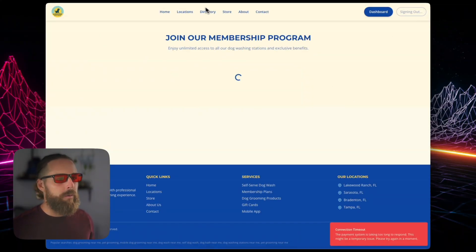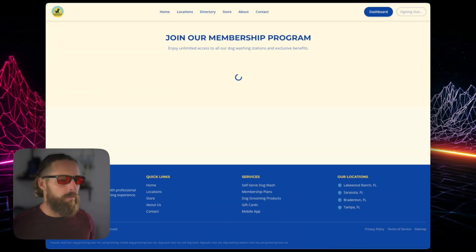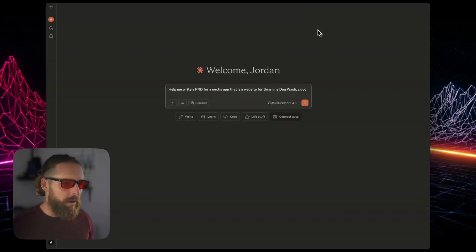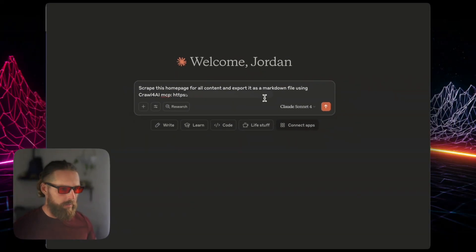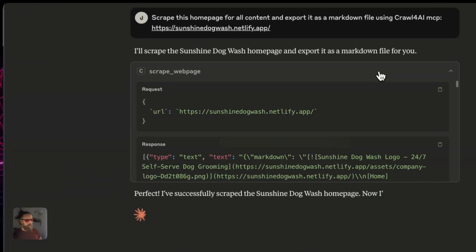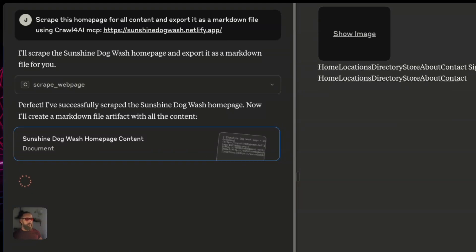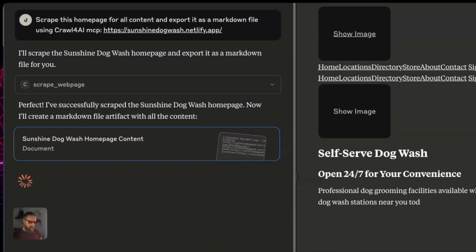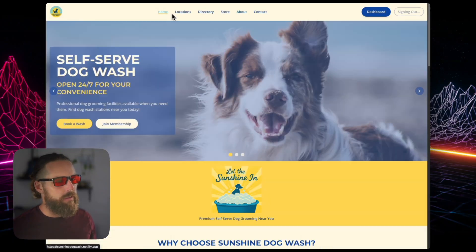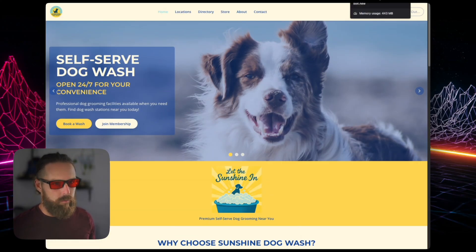So I'm going to rebuild this app in this video — rebuild it from the top, brand new. We're going to make a PRD, and then I'm going to use the Crawl4AI MCP with Claude Desktop to scrape the original homepage so I have all the content to give to my AI co-pilot. And then we're going to just get the Stripe integration working right out of the gate.